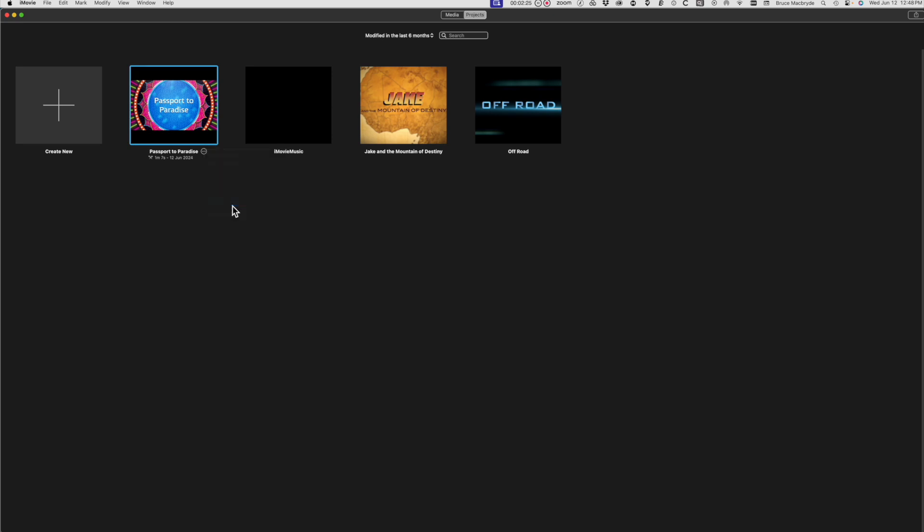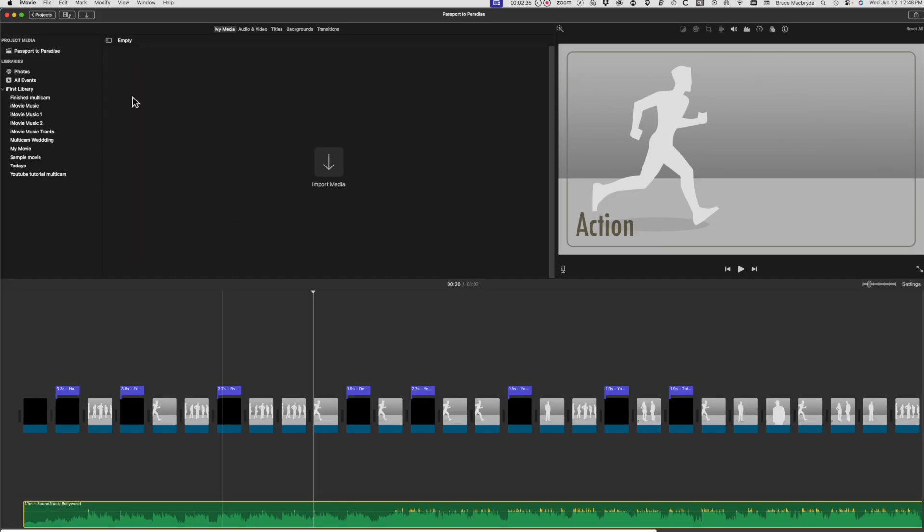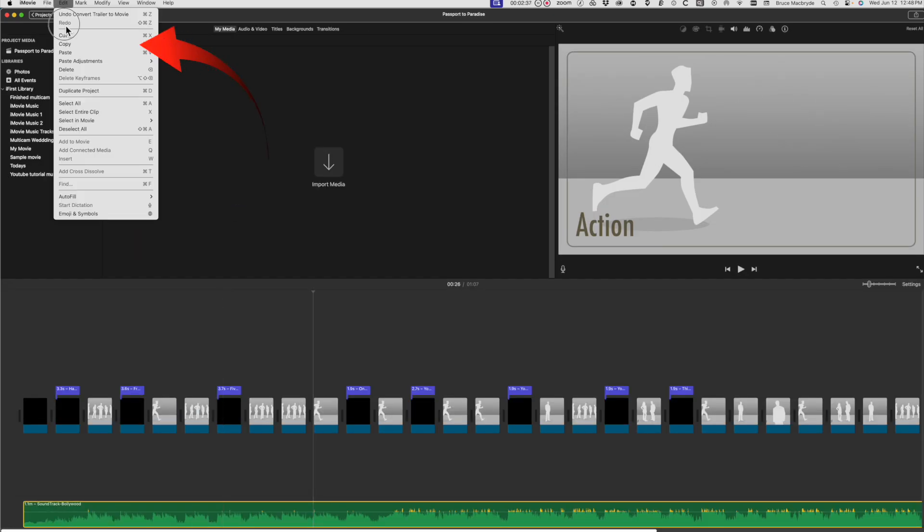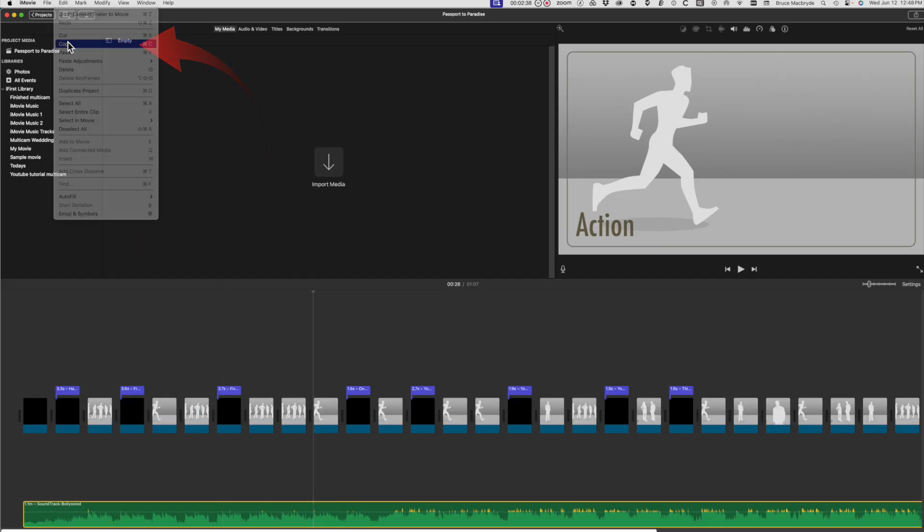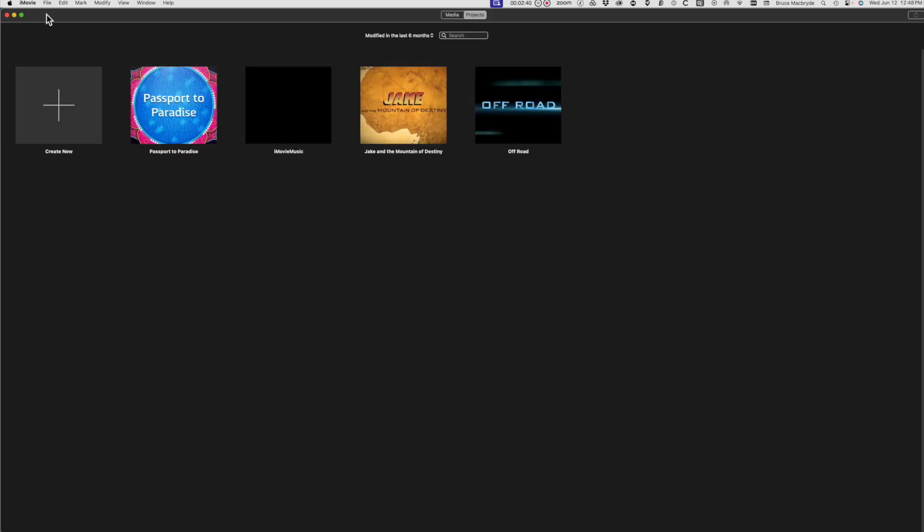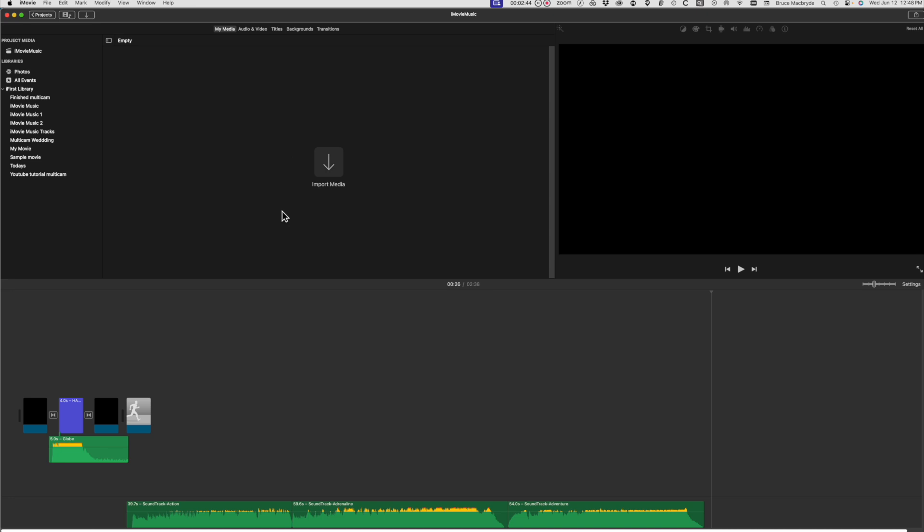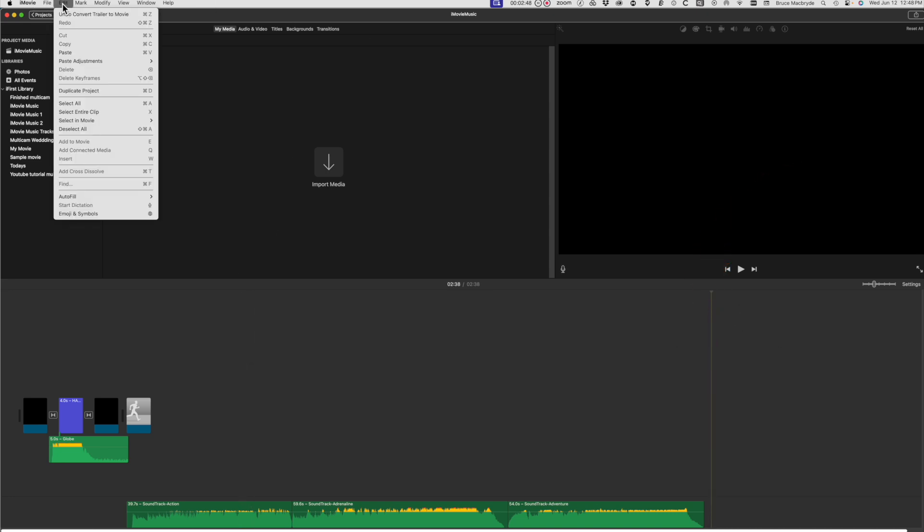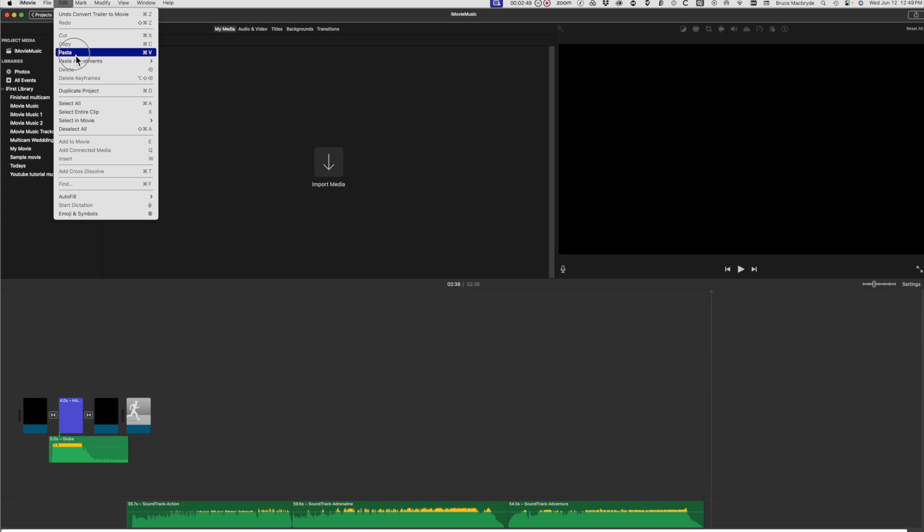You can also copy the music by selecting the Edit menu and selecting Copy. Select the Projects button again, double-click iMovie music, make sure the playhead is at the end of the timeline, and you can also Paste from the Edit menu.